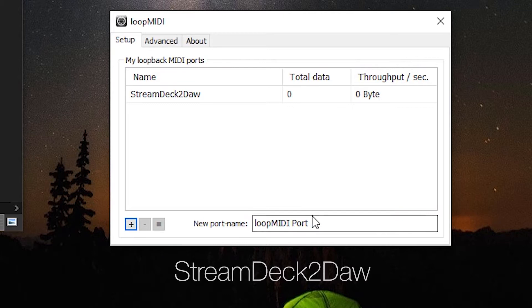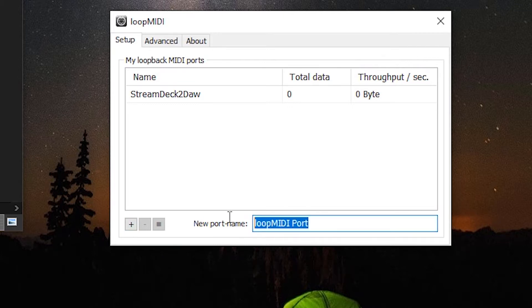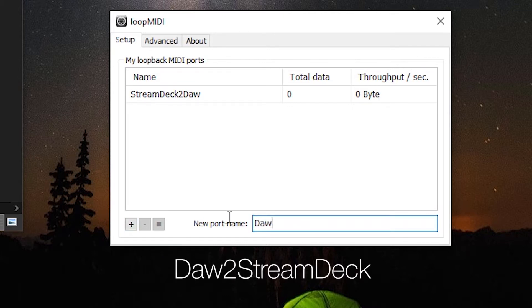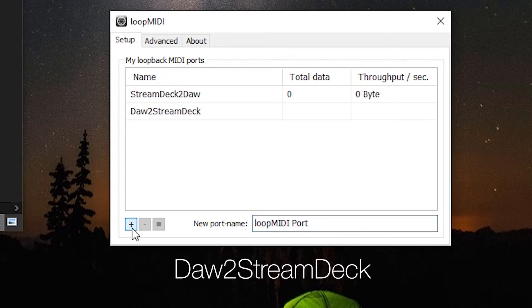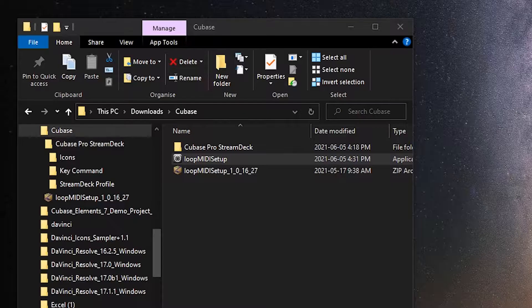And do it a second time. This time it's DAW to Stream Deck. Click the plus icon, and then we're done with Loop MIDI.